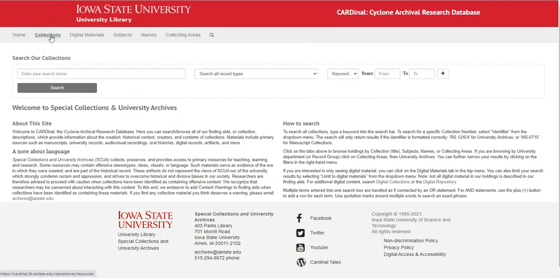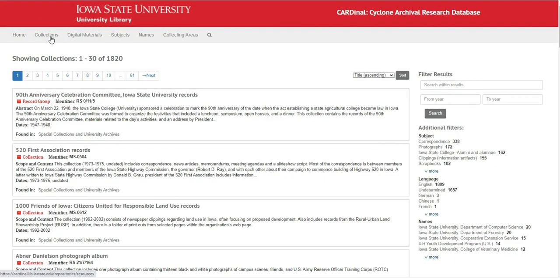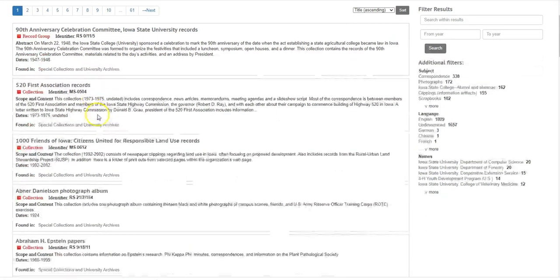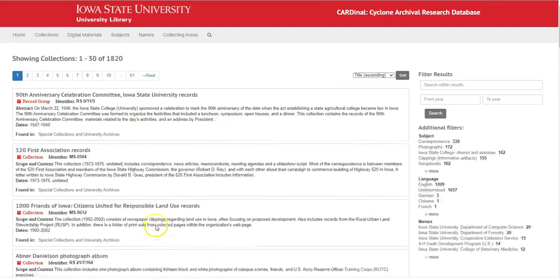Go to Collections. That will show all the collections that are in the database — they are finding aids or resource records, listed in alphabetical order. Numbers come first, then alphabetical order.